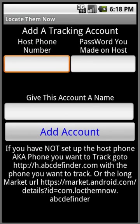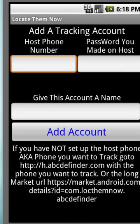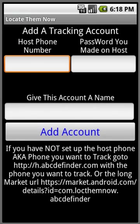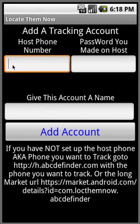So when you first install this app, you're going to be coming to this screen, and it'll ask you for the host phone number. The host phone number is the phone number of the phone that you want to track, so you would type that in.